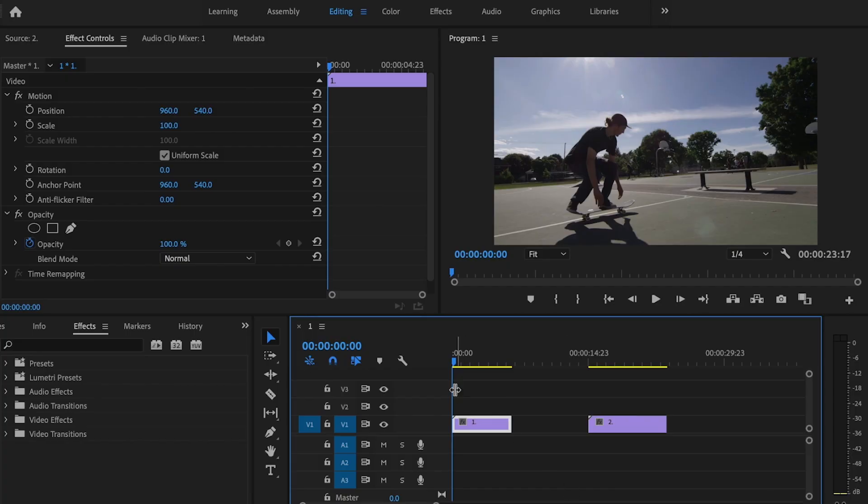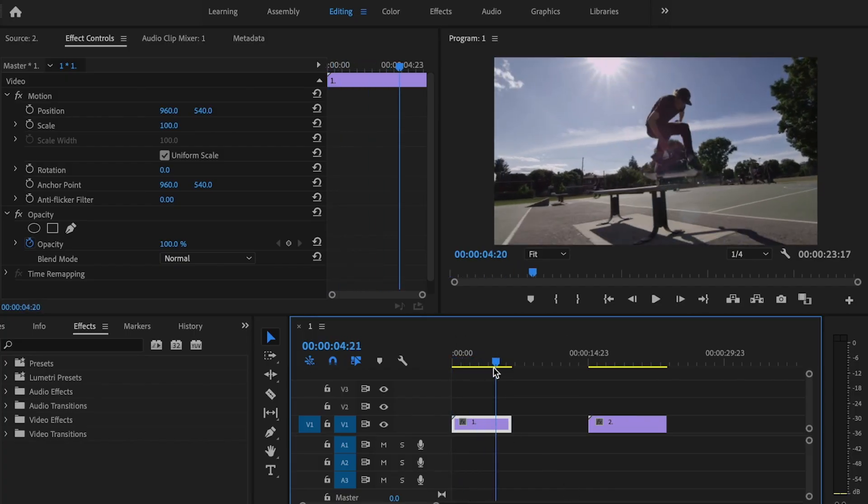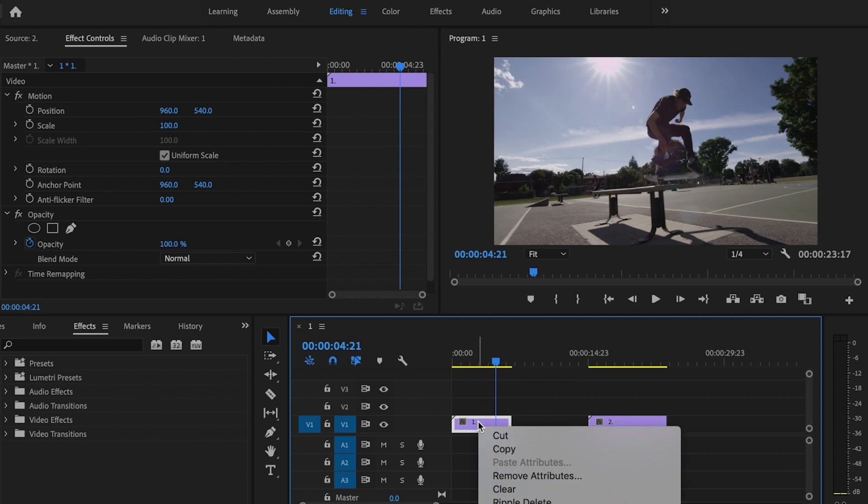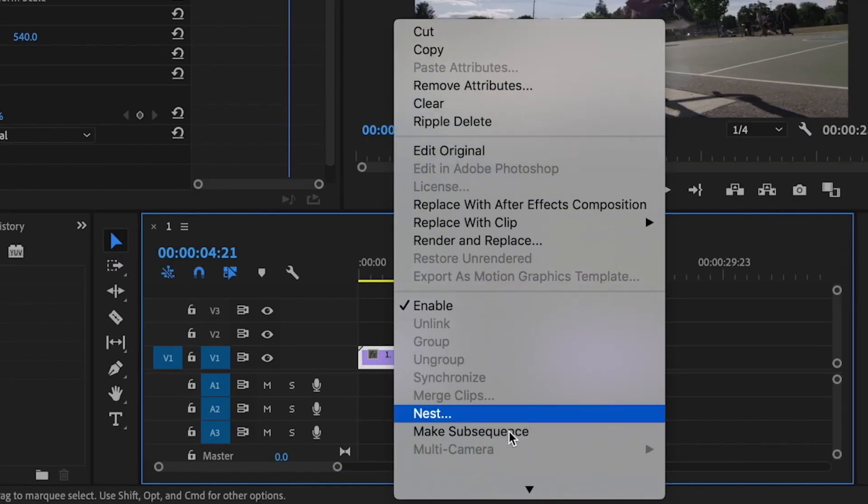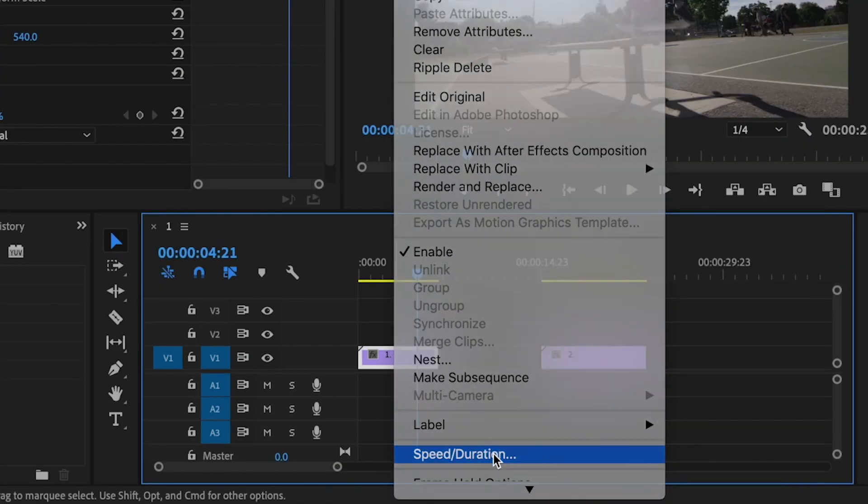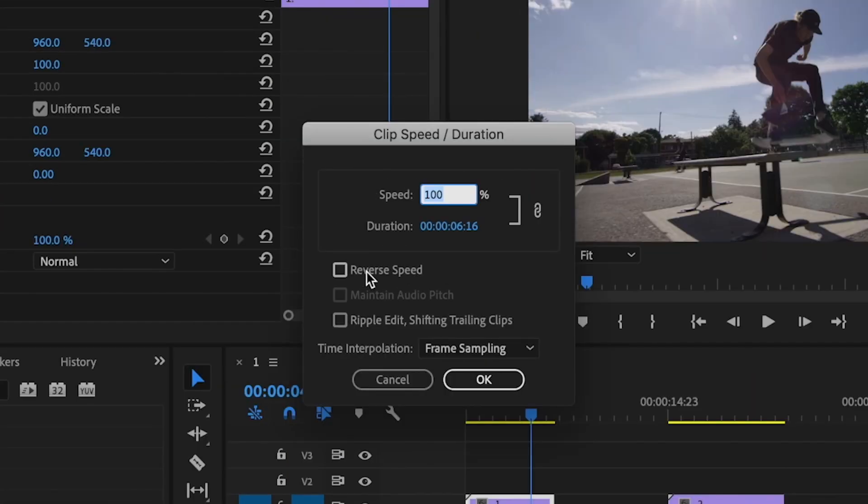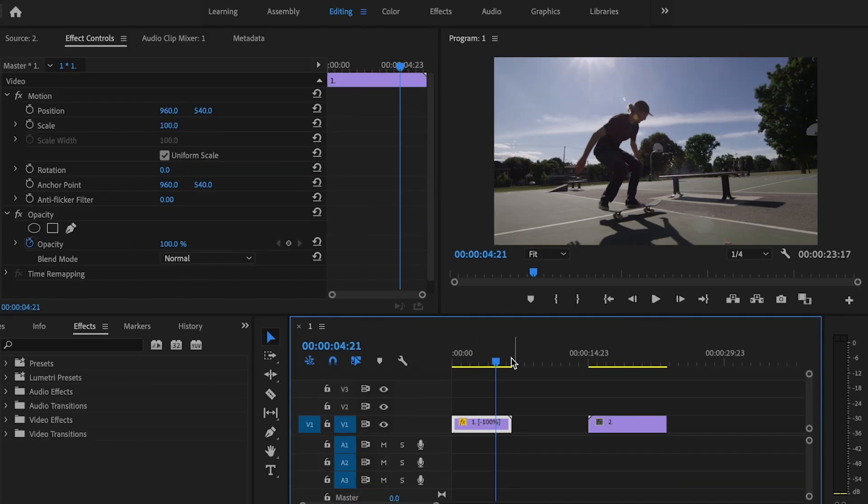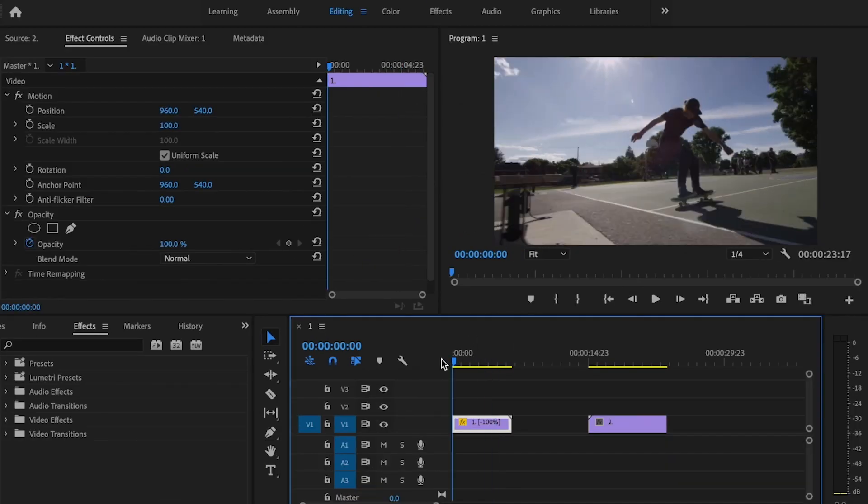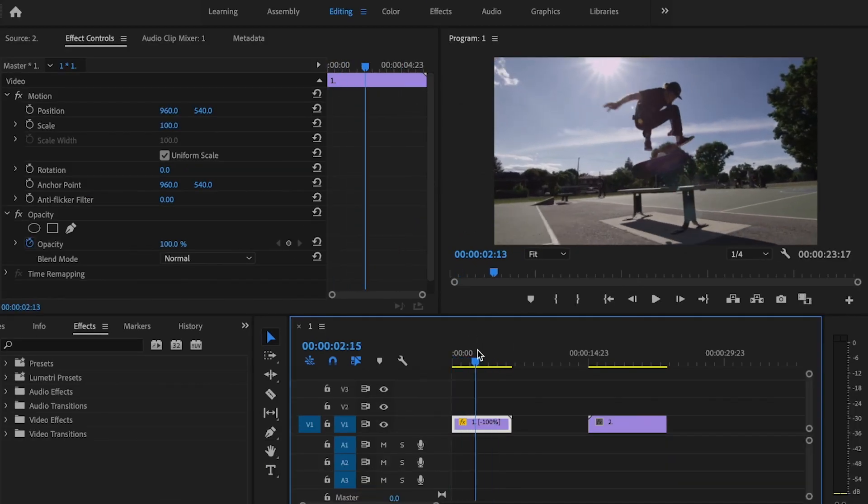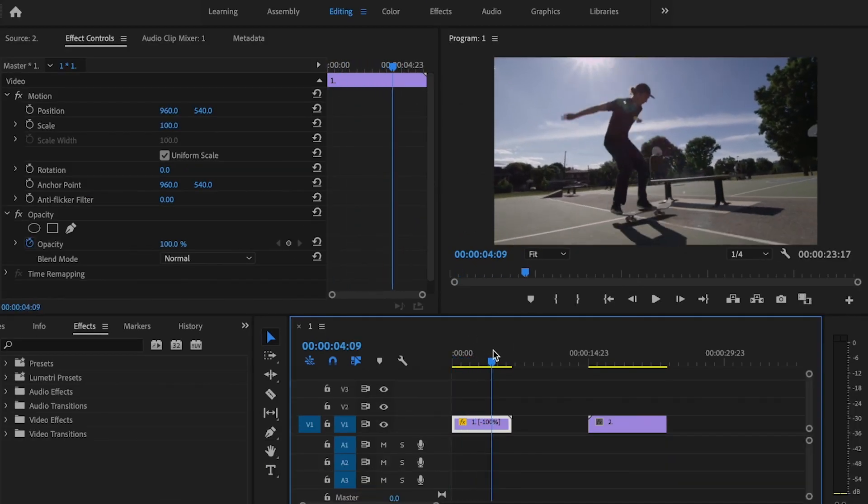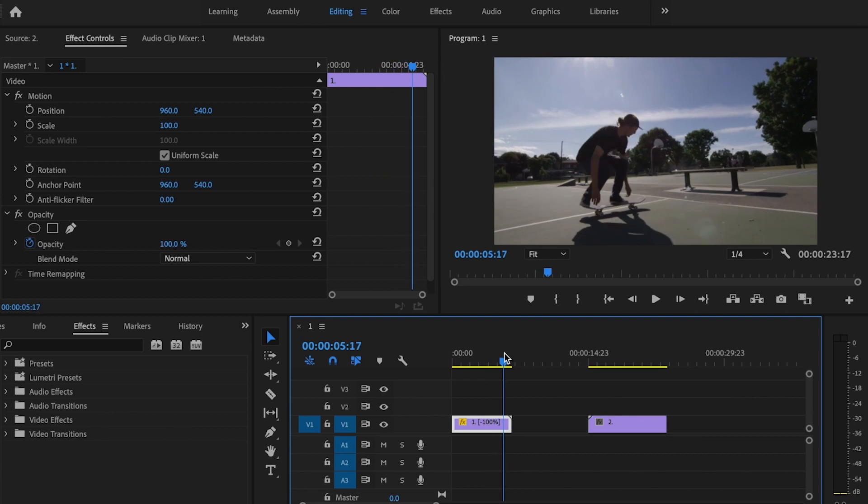So this can be done two different ways. The first way is by simply right-clicking on the clip, going down to speed duration, and then checking reverse speed and pressing OK. And that's going to give you that rewind or reverse effect.